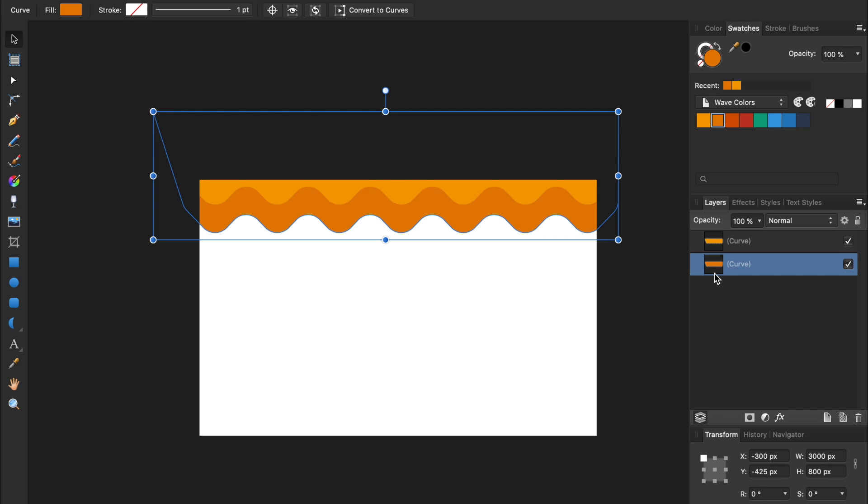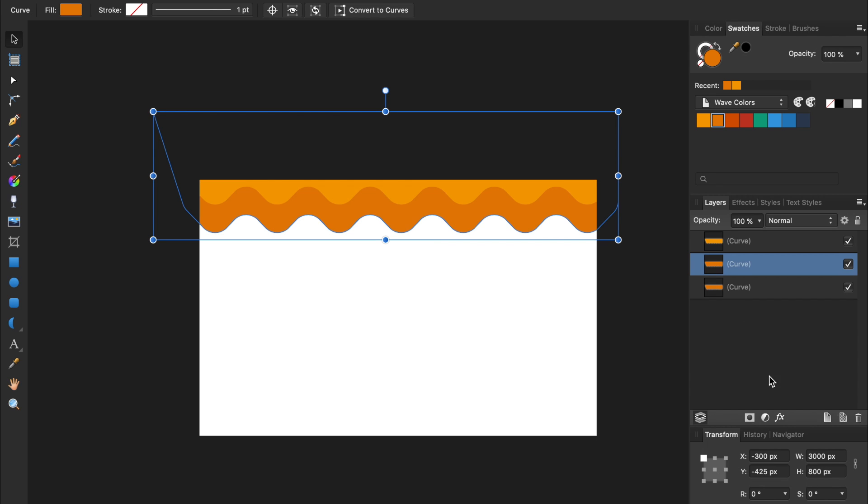We're now going to duplicate our wave a few times to finish our pattern. Once again, press Command or Control-J to duplicate the layer. Then move it 175 pixels on the Y axis.